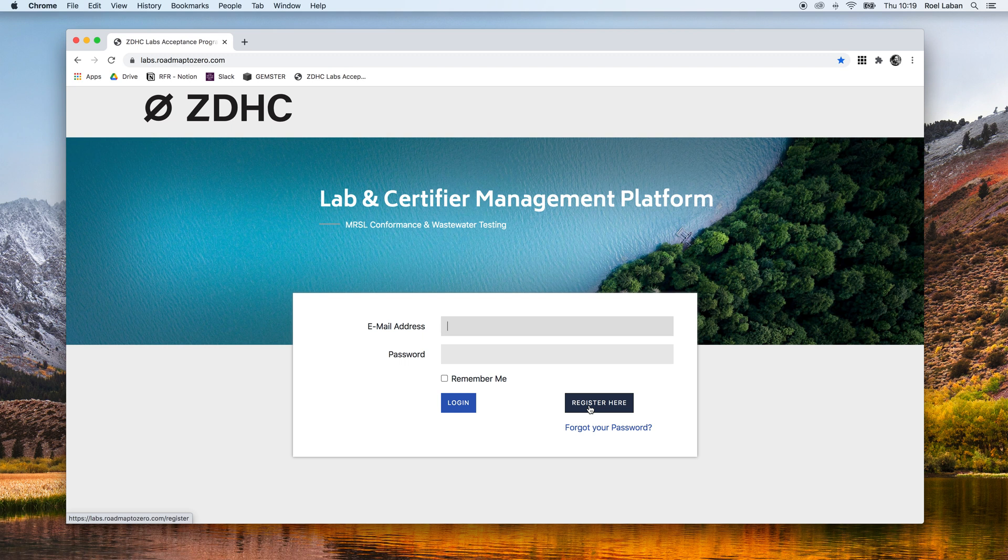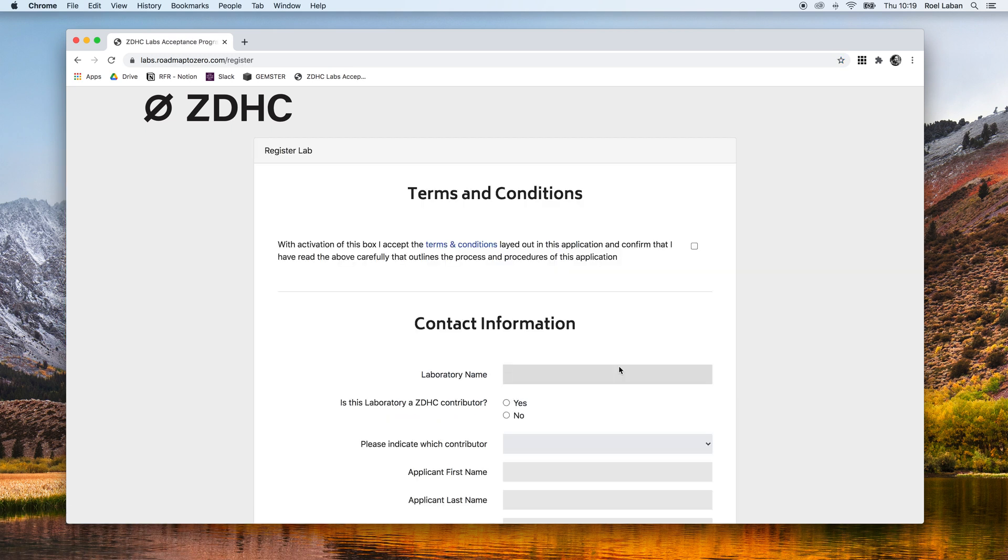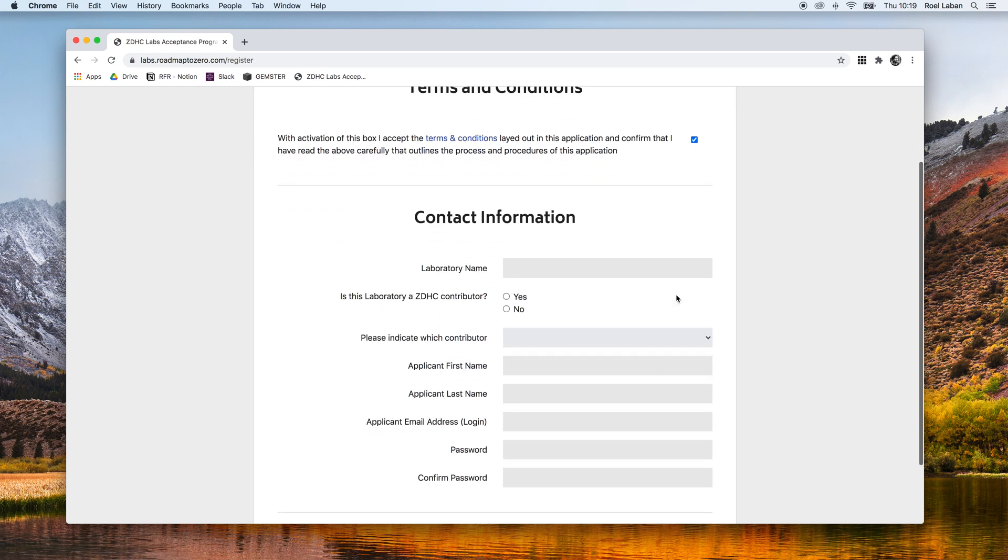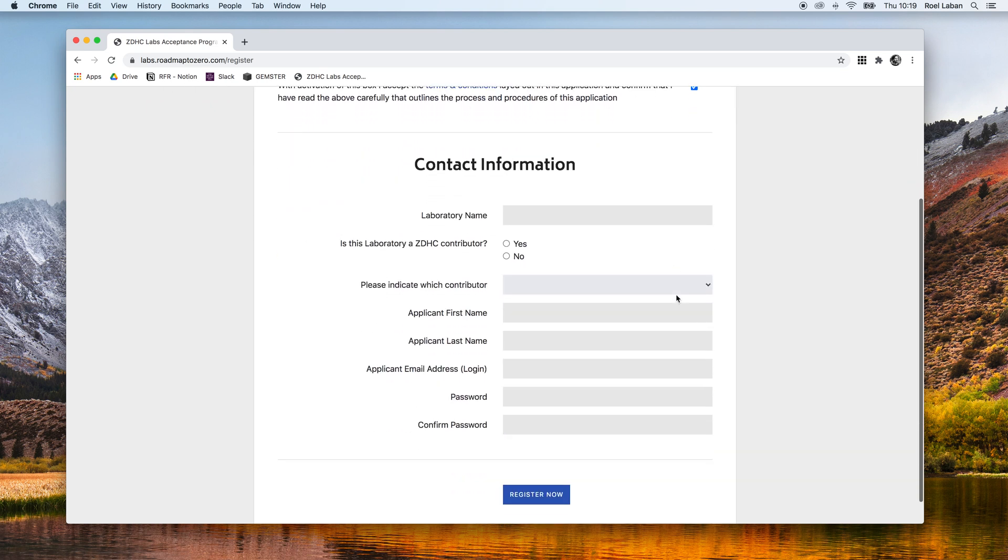Once we click the register here button, a new area appears. We start by accepting the terms and conditions and then complete all the necessary fields in this area.